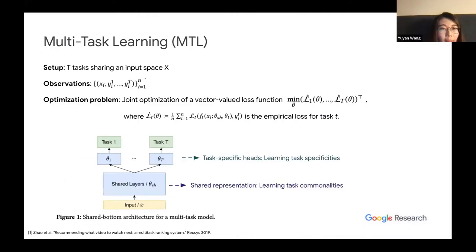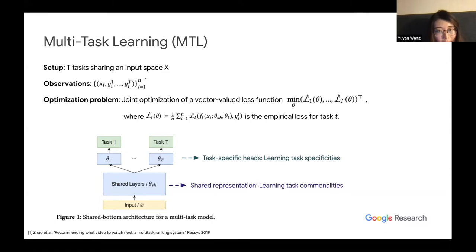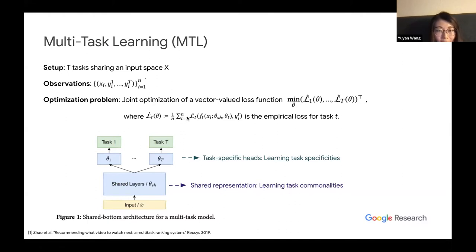Formally, multitask learning is defined as jointly learning multiple tasks together with a shared input space. With the same features, you could have multiple observations representing different tasks. The optimization problem is the joint optimization of a vector-valued loss function, where each element represents the empirical loss of the corresponding task — essentially a weighted combination of different task losses.